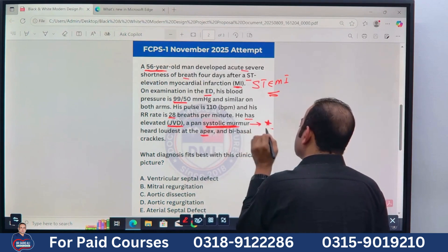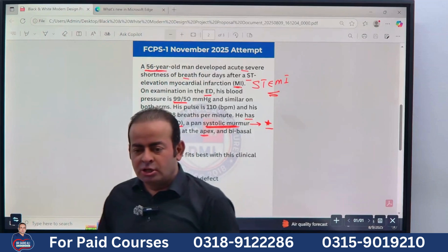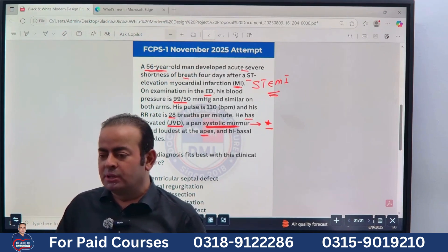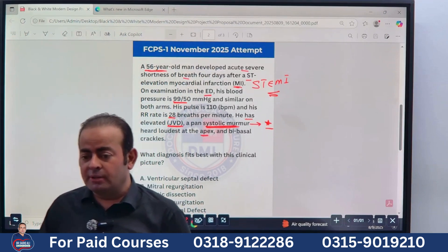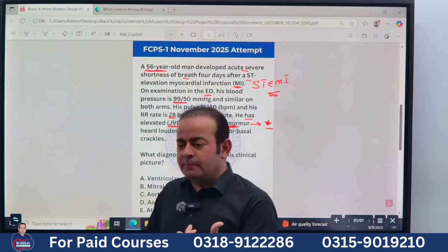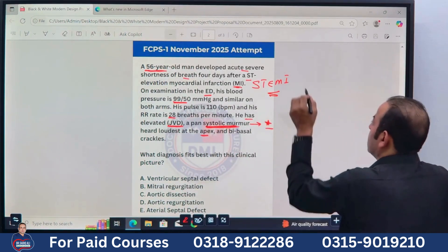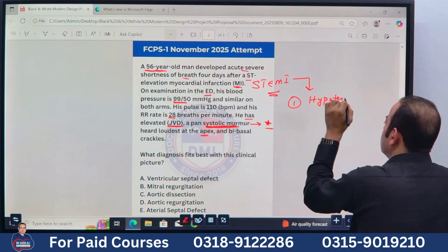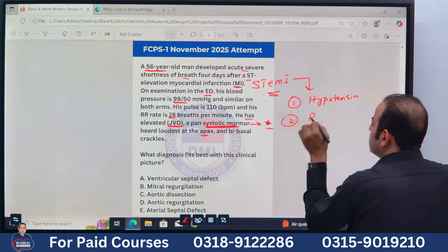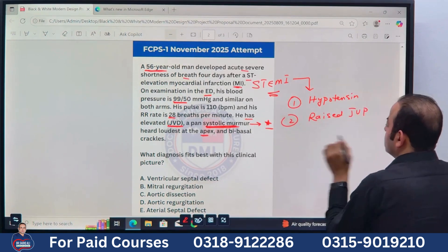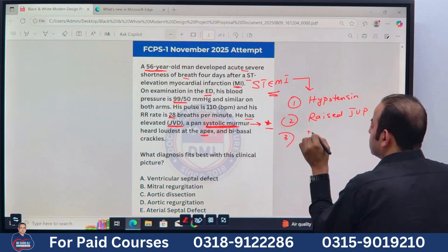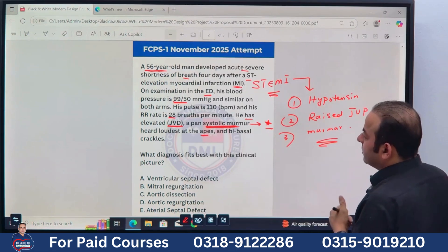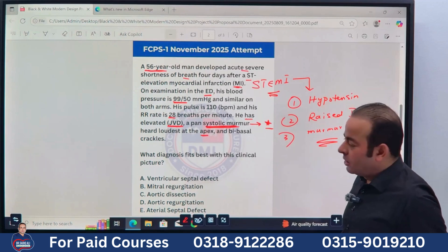This is what you should know for the exam. When preparing for FCPS, read the stem properly. The age of the person, the clinical presentation, and sometimes the lab investigations all provide important clues. If you look at this scenario: the patient has ST elevation MI, followed by hypotension, raised JVP, and a murmur — you must think of a post-MI complication.